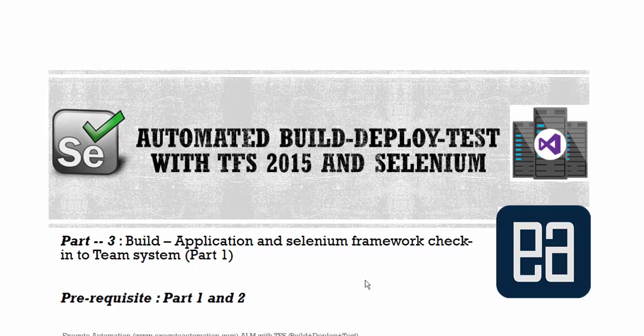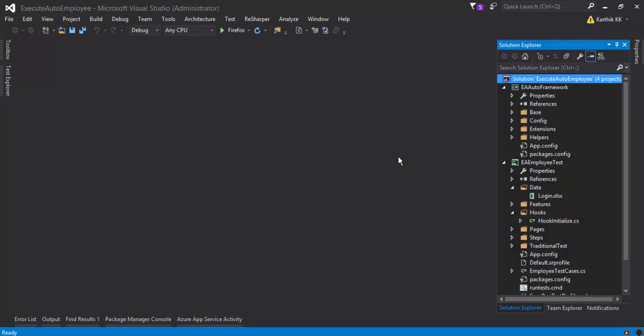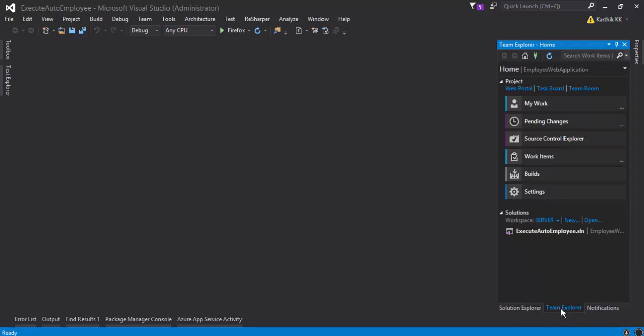Before watching this part I would request you to watch part 1 and 2 since this part is going to be a continuation of that part. For the building of our application and Selenium framework check-in in Team Foundation Server, let's flip to Visual Studio. This is Visual Studio 2015 and I have already checked in my code in Team Explorer.